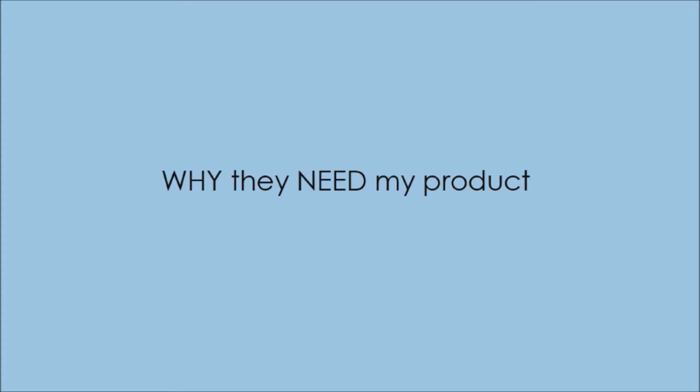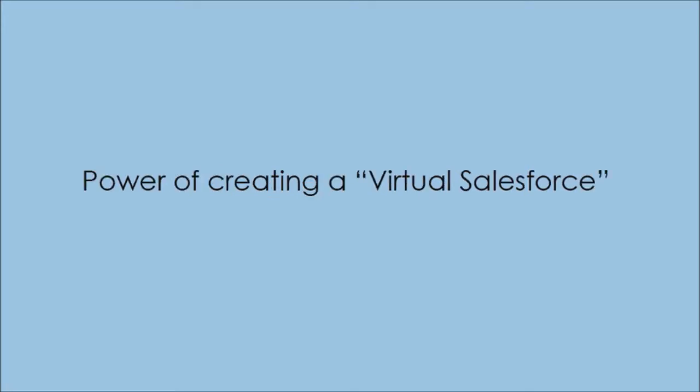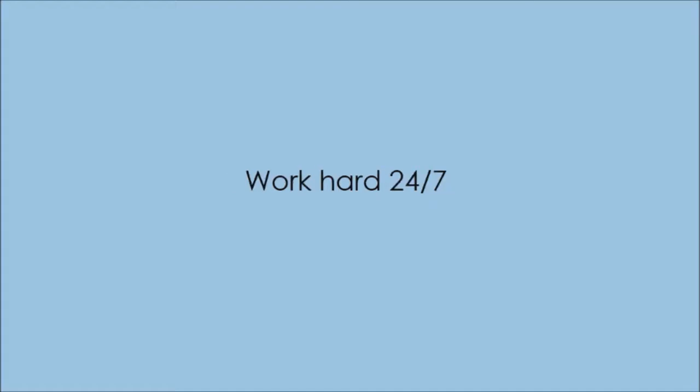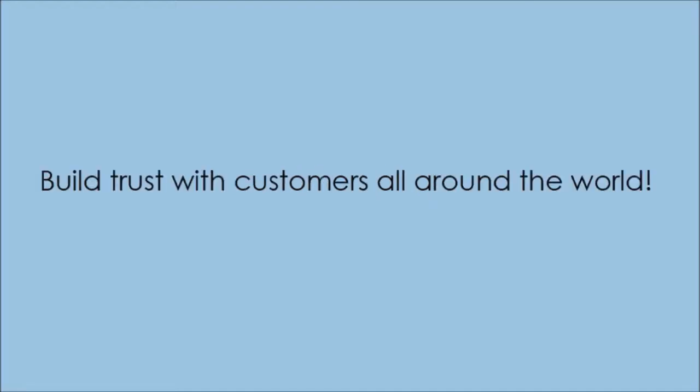And this, of course, makes them buy my product over my competitor's product. This ability is like having the power to create a virtual sales force with my keyboard. This sales force goes out onto the internet and makes sales for me day and night. They work hard 24-7.